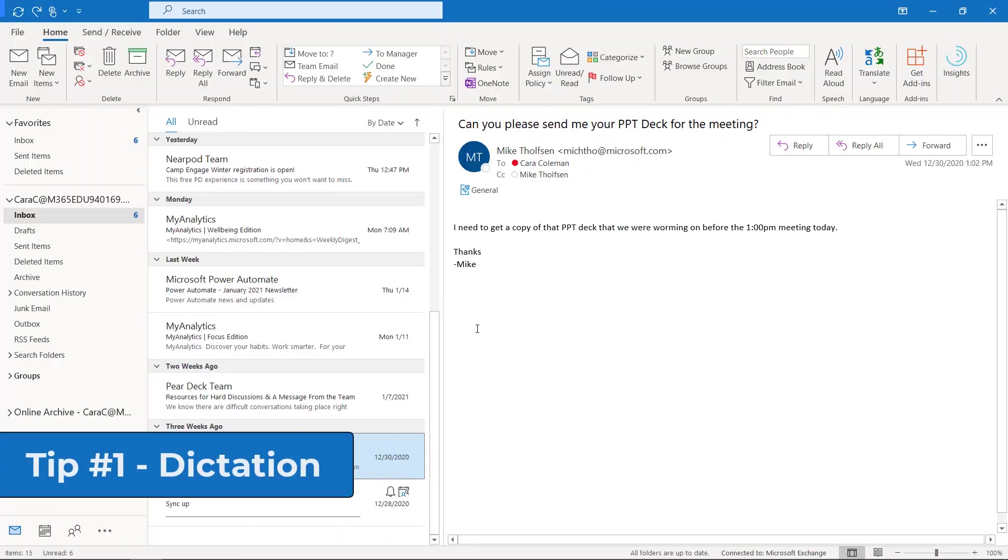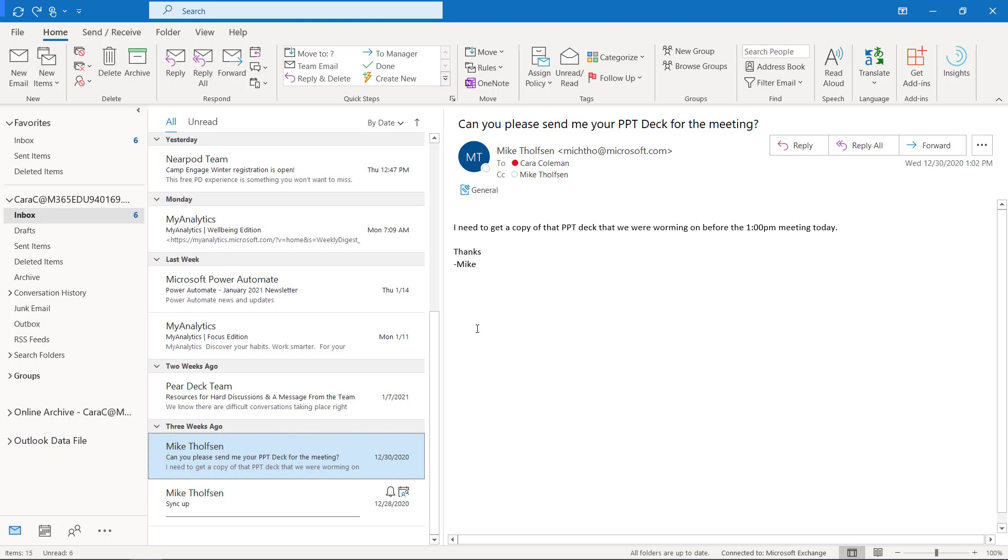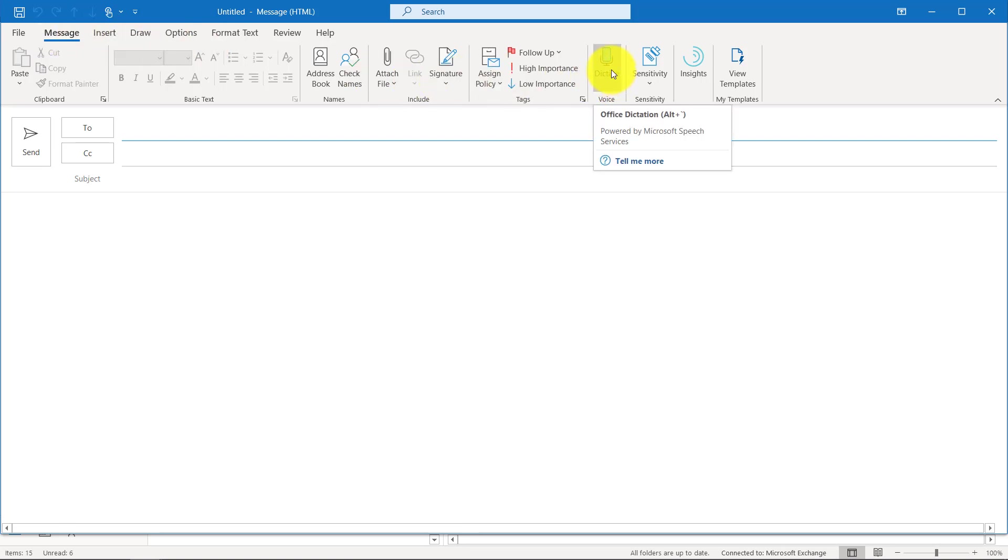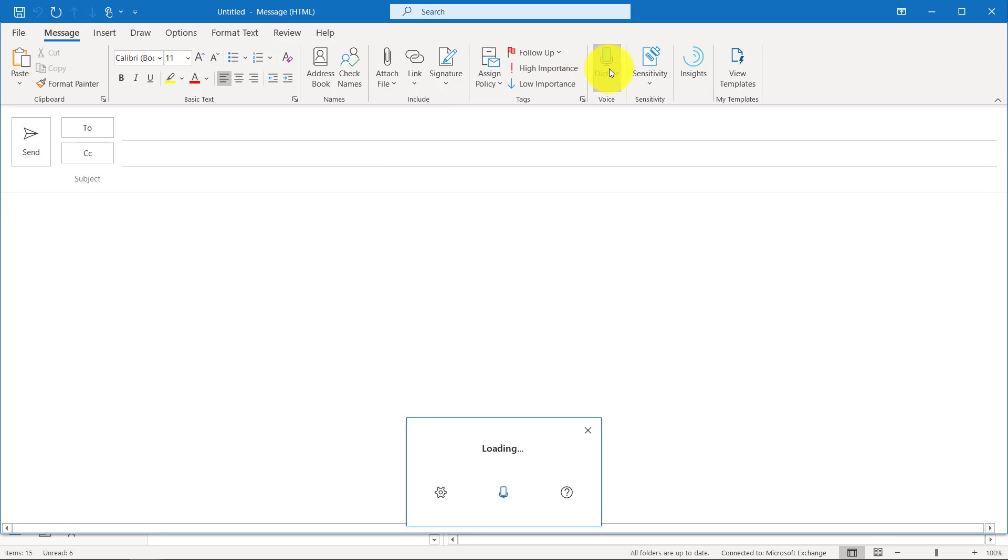The first tip is dictation built into Outlook. I'm here in Outlook desktop, which is part of Office 365, and I'll open a new email message. On the message tab, the home tab, over here on the right is dictate, and I'm going to put my cursor in the body and click dictate.